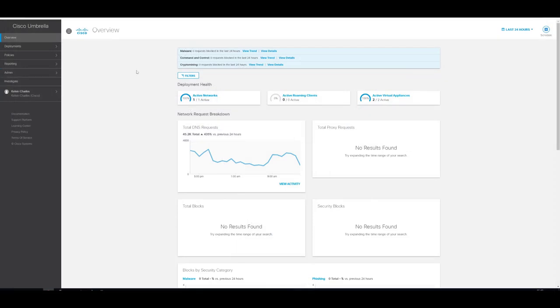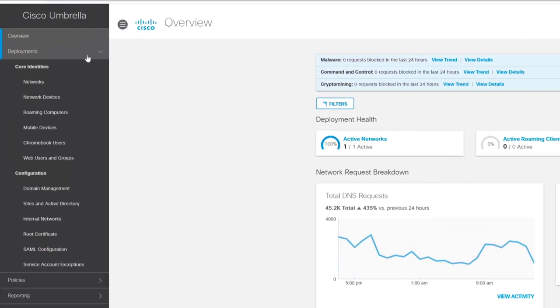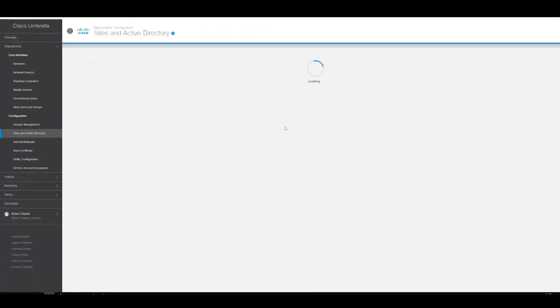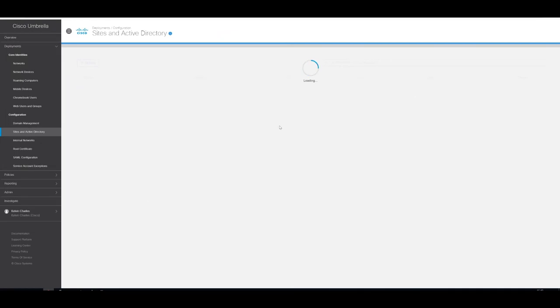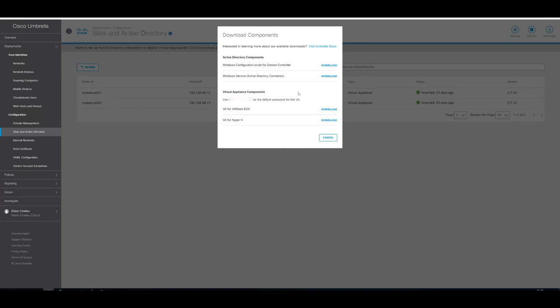Logged into your Umbrella GUI, we need to first navigate to Deployments, Configuration, Sites and Active Directory. Then in the upper right corner press Download and we should have two options for the Active Directory components. We'll go ahead and download that.